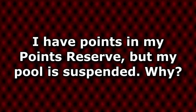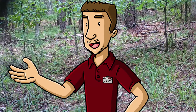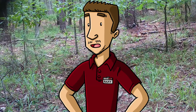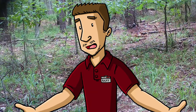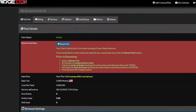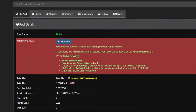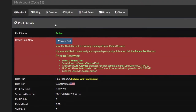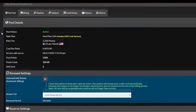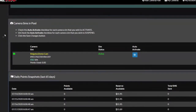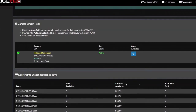I have points in my points reserve, but my pool is suspended. Why? Your points reserve is only used when your account and therefore your pool is active. These aren't a substitute for pool points — they're only used when your points run out before your next billing cycle. You can renew your pool on the My Pool tab of the My Account page. Also, you can check the status of your SIM card at the bottom of the My Pool tab to make sure it's active.